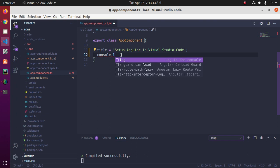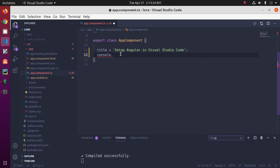This is the IntelliSense feature — it gives you smart suggestions and code snippets as you start typing. VS Code can also provide type definition information through Go to Definition. Click on AppComponent, then press F12 to go to the component definition.